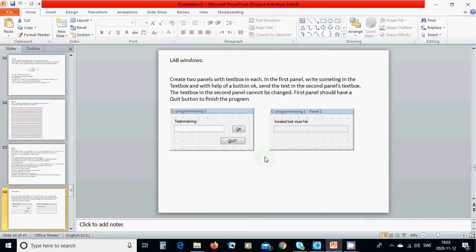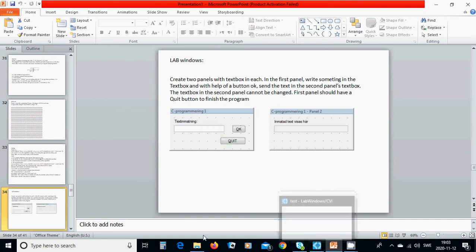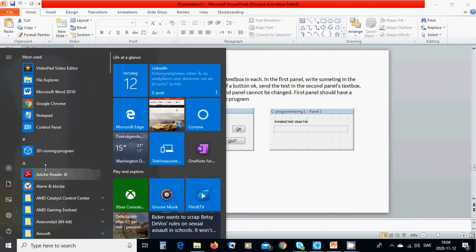We are going to start the first example and create two panels with text boxes. In the first panel we write something in the text box, and with the help of an OK button we send that text to the text box in Panel 2. The text box in Panel 2 cannot be changed, but in Panel 1 you can change anything. We will use a Quit button to quit the program.